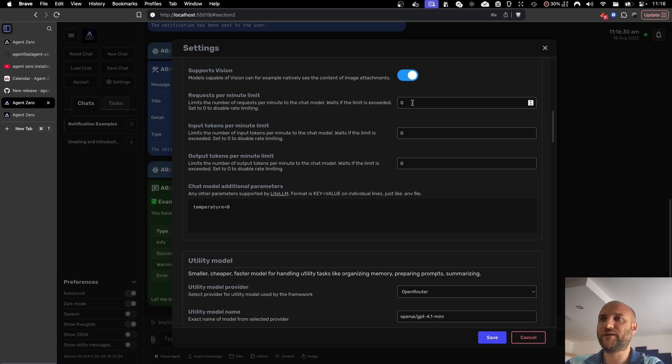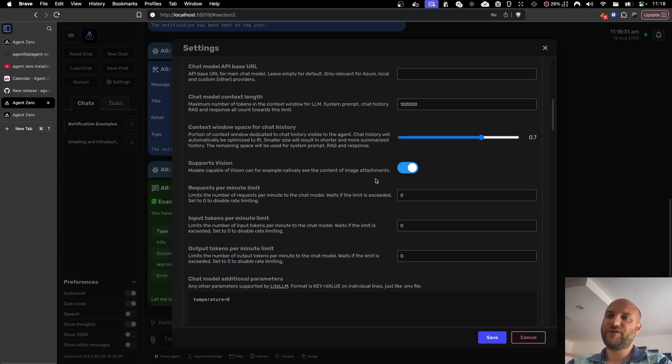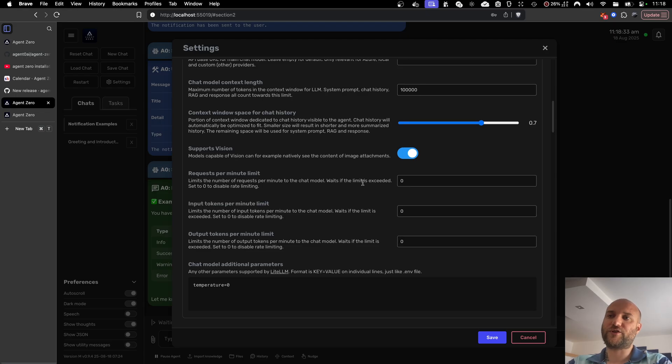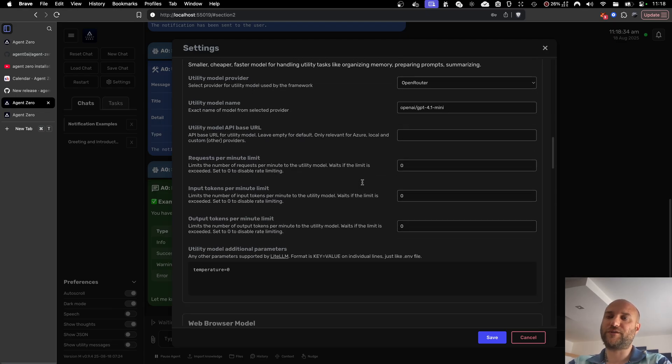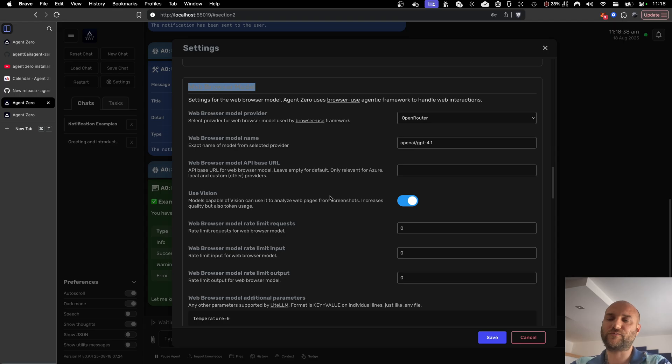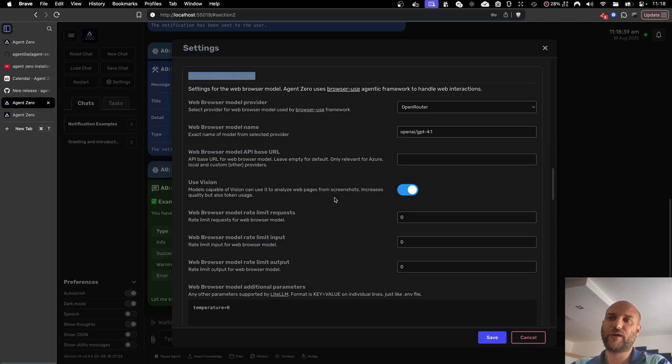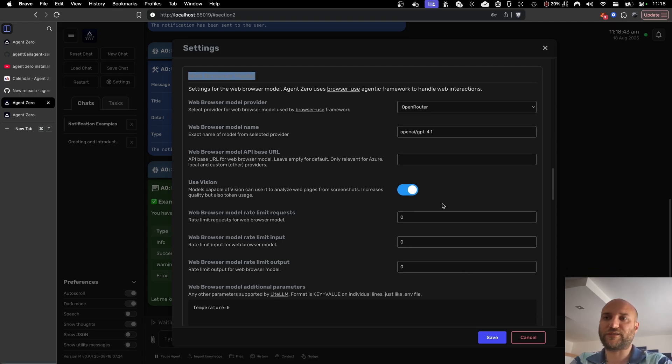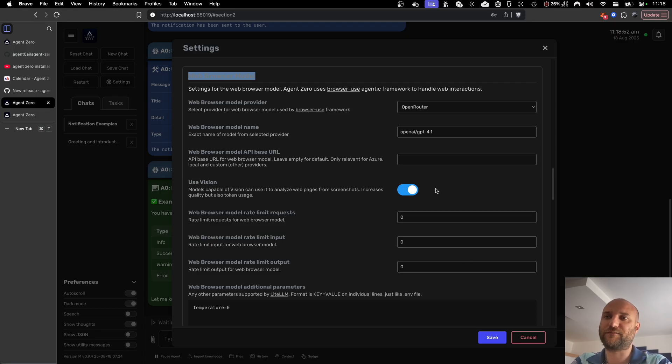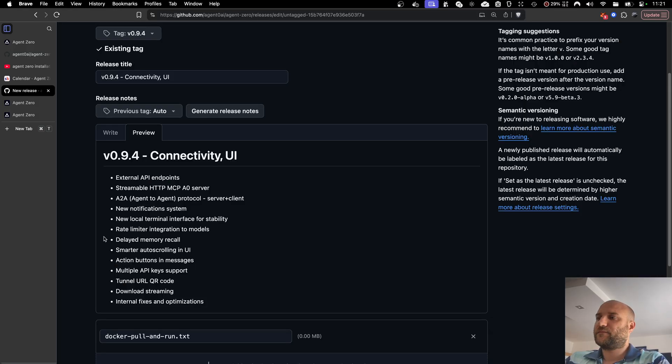And Agent Zero will then wait when it's getting close to hitting these limits. So you don't get API errors from the provider, but the framework will wait the time needed for the next request. This feature worked already in Agent Zero for chat and utility model, but was ignored by the web browser model in browser use framework. Now, because the rate limiter is integrated into the model interface class itself that we passed to browser use, it is respected by browser use as well, and even the web browser agent will wait before it hits rate limit.